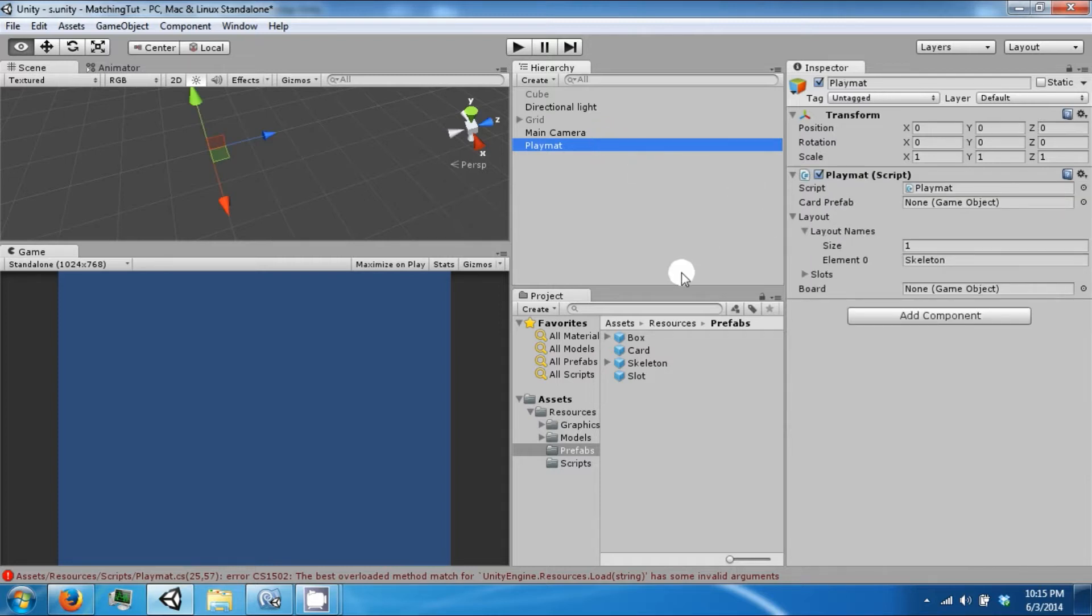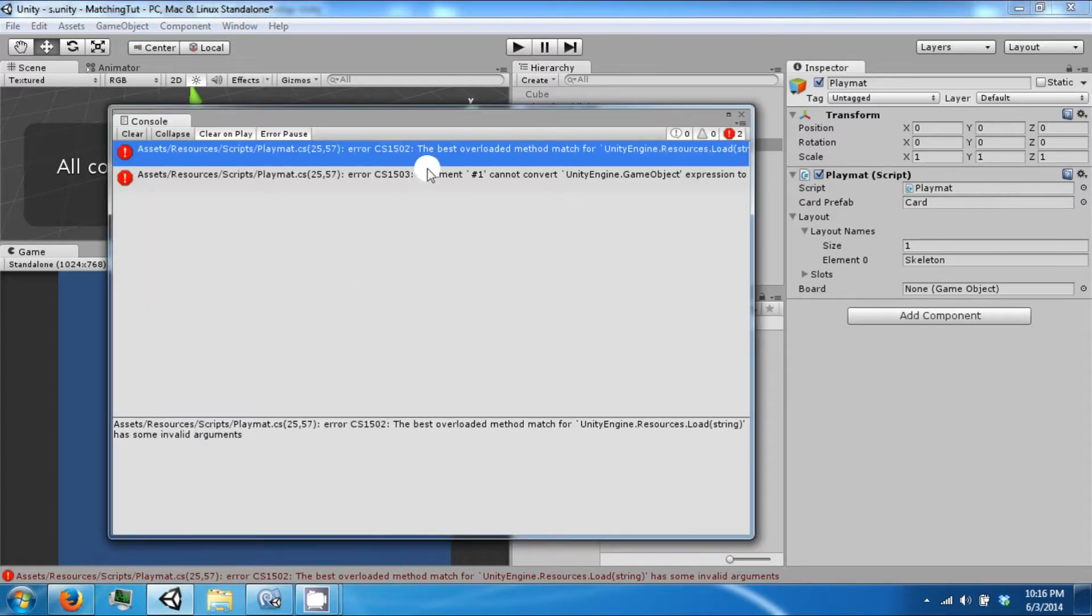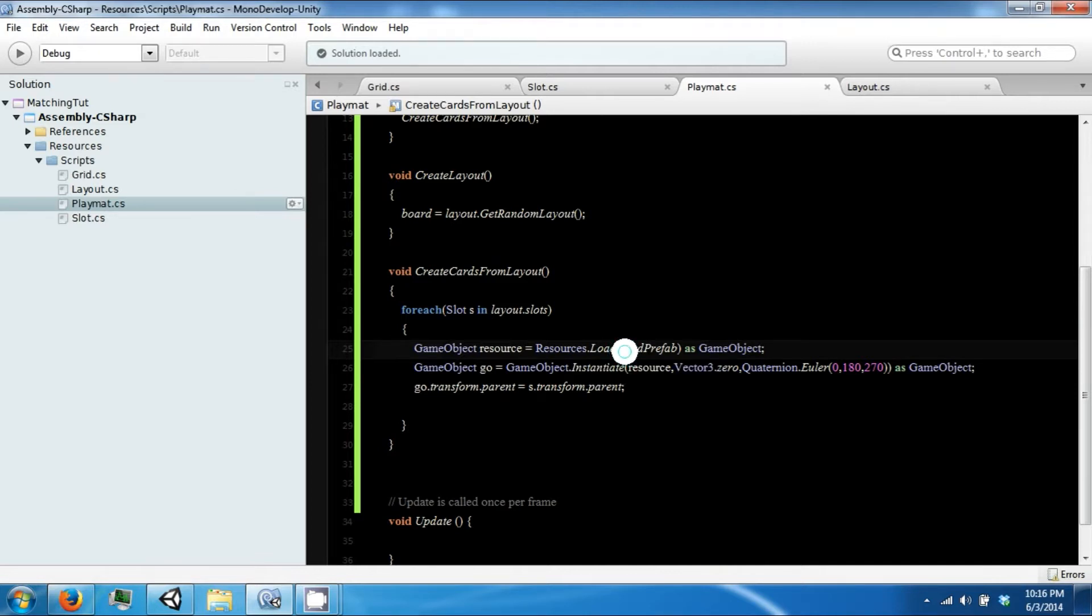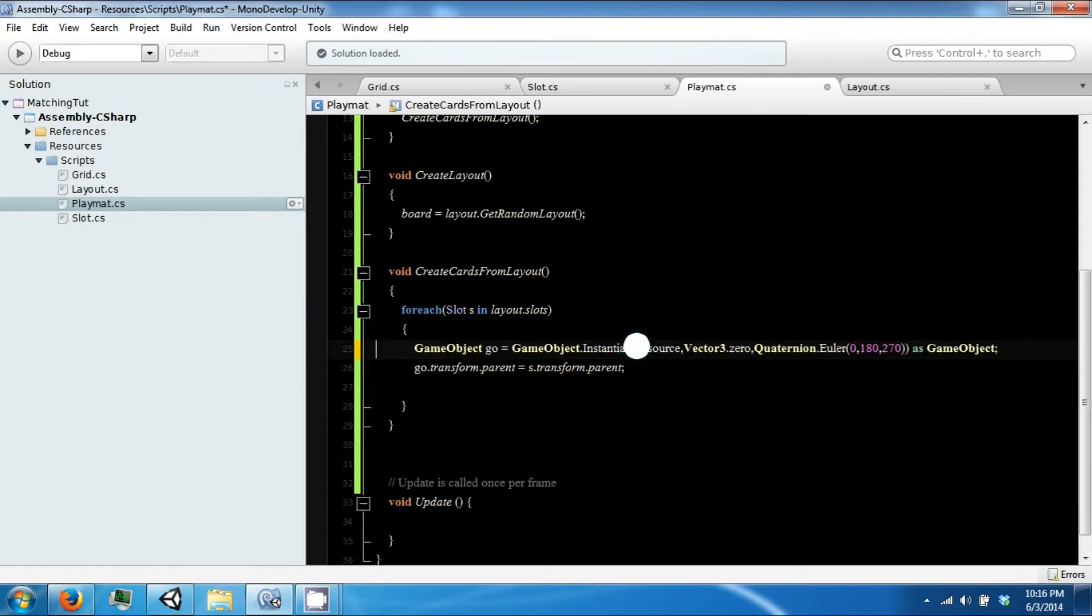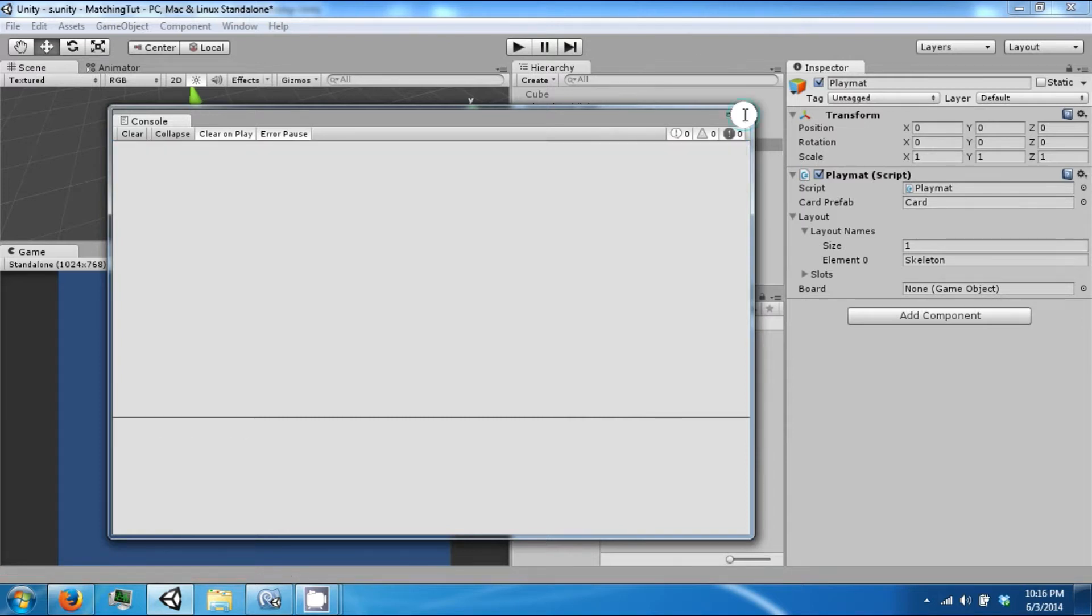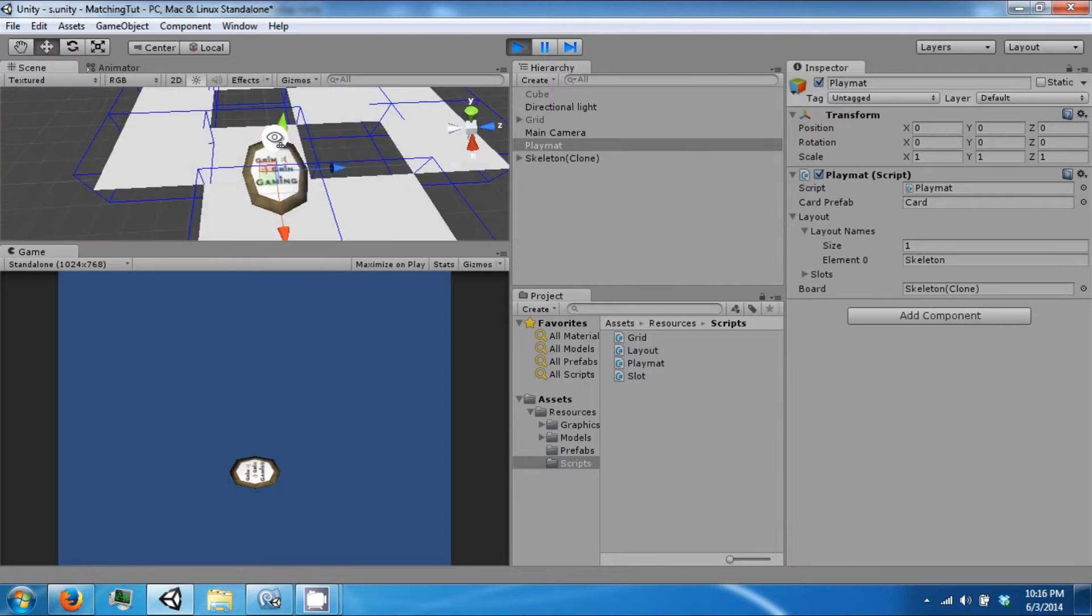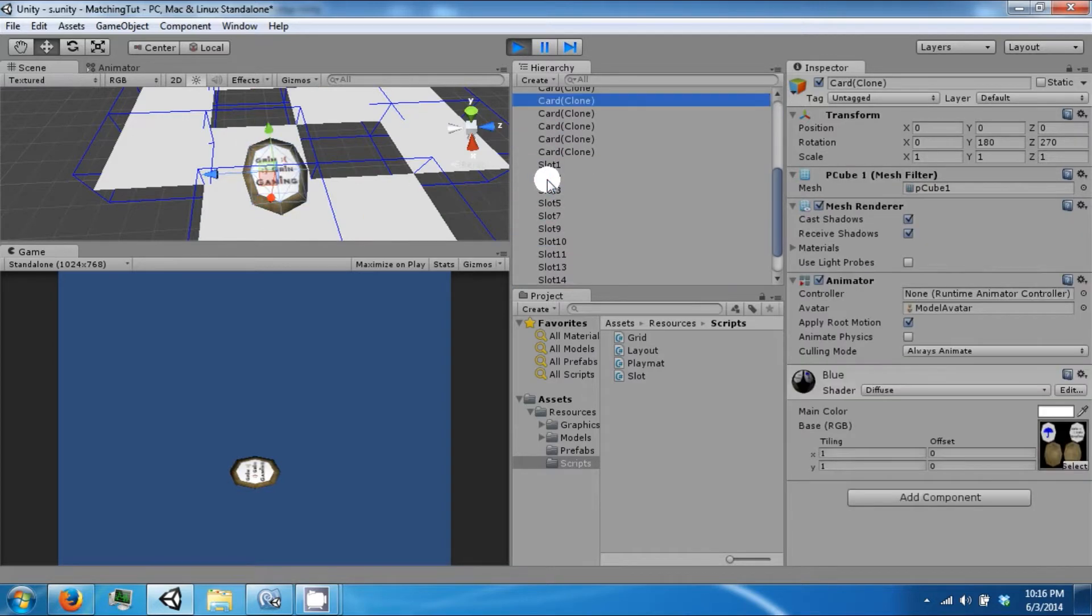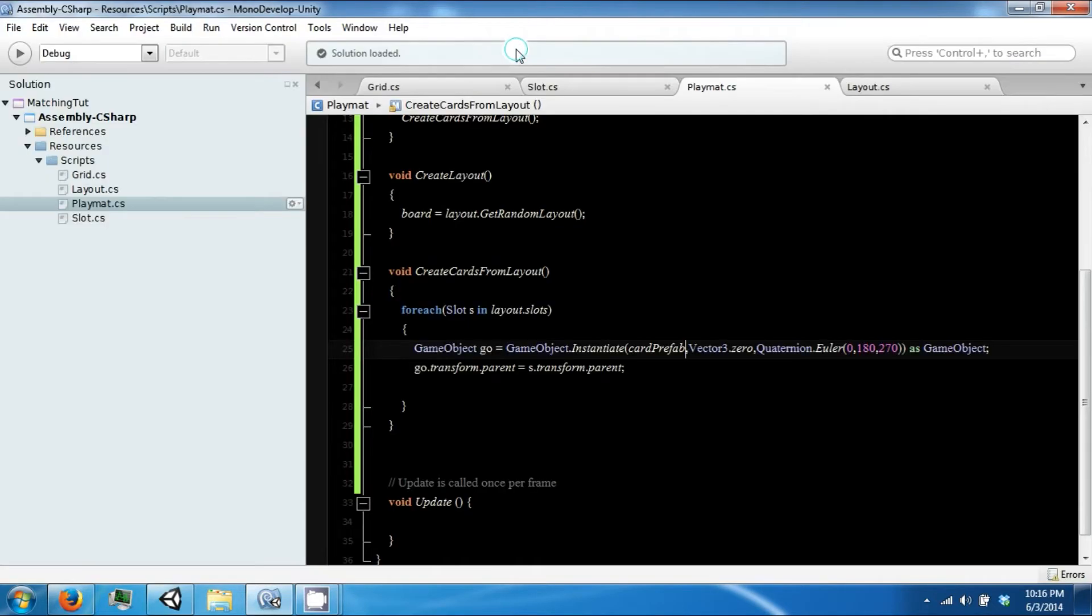And let's go ahead and drag the card prefab in. Click play. And this created cards that are not correctly parented. So we found all of our slots.